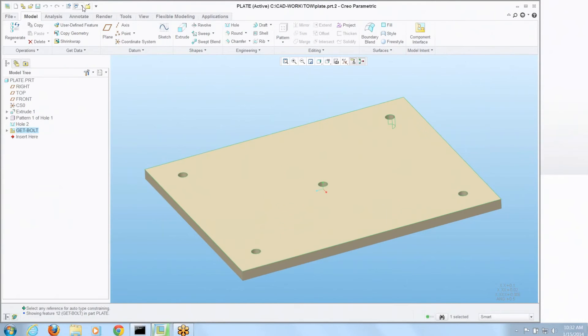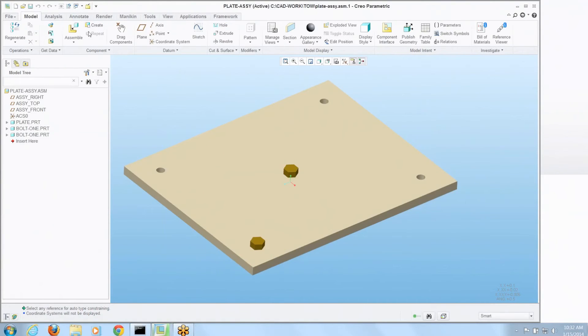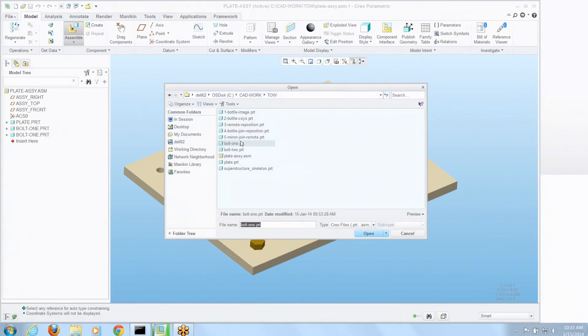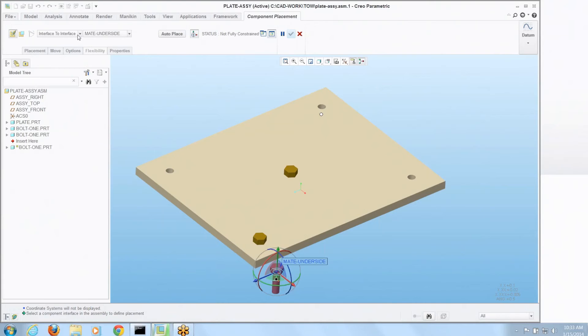Now let's go back to that assembly. Now let's place a bolt again. Now notice it's changed in the dashboard interface to interface. It recognizes both the part I'm placing and one of the components in that assembly have an interface condition. And where we placed it, it's got a white dot.